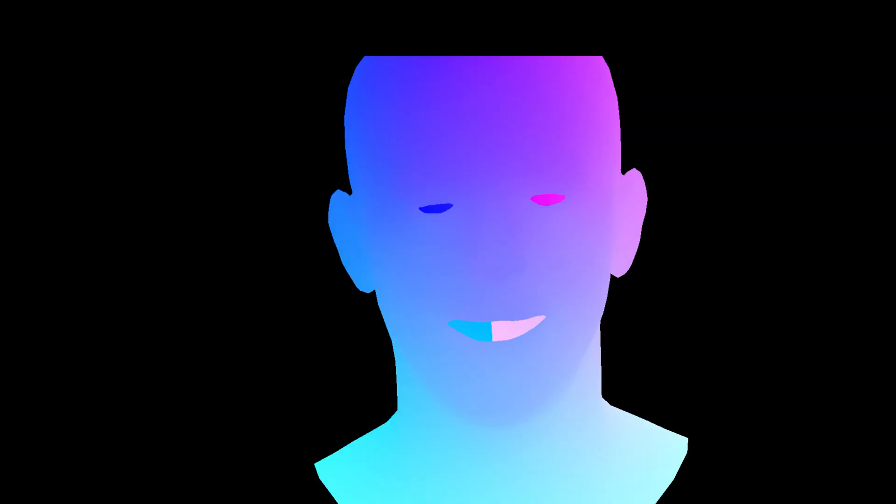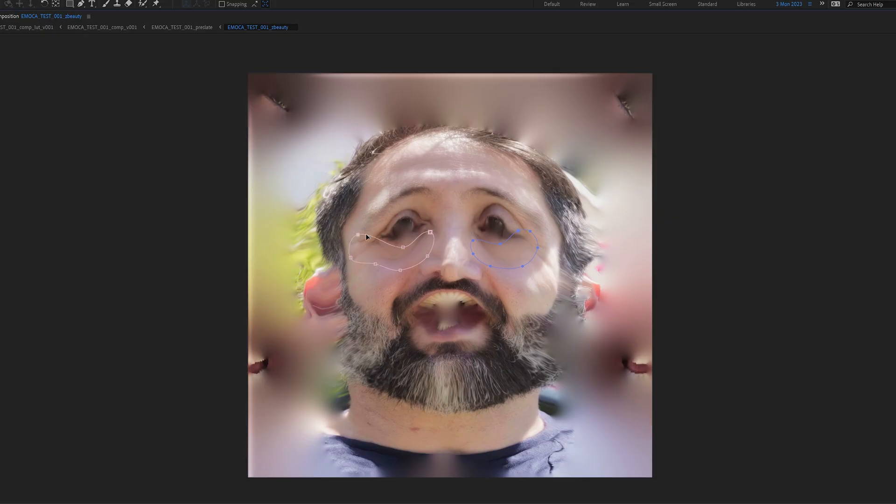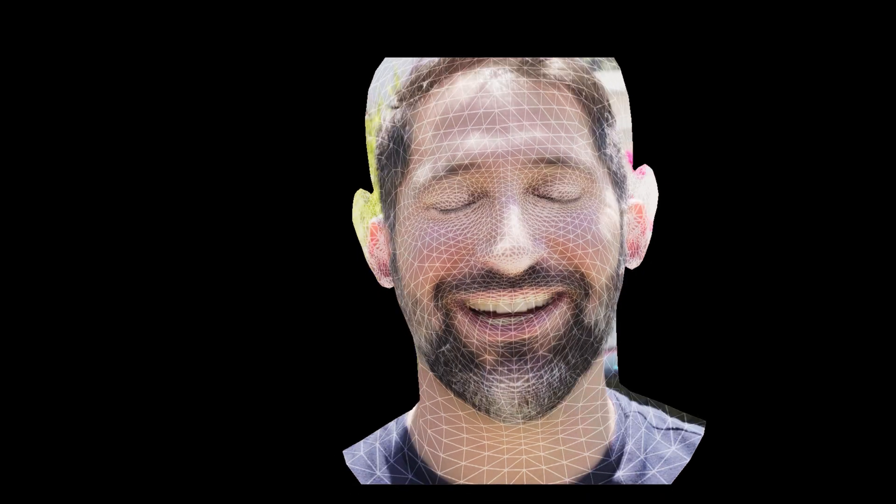Here's what it outputs by default. We have a 3D model automatically tracked to my face. Now that output isn't useful on its own. We figured out that if we output it as a UV pass, we could project the footage onto the UVs, giving us this absolute nightmare of a comp. While this is probably going to give me a complex, it's incredibly useful for beauty work. We apply our beauty effects, then rewrap this texture back onto that same UV pass.